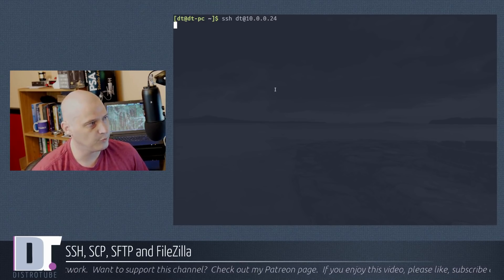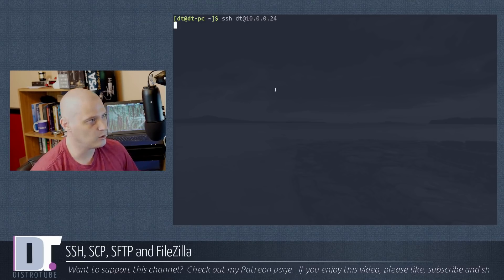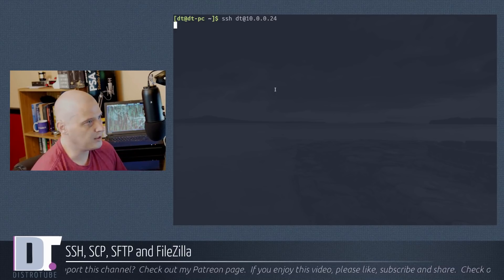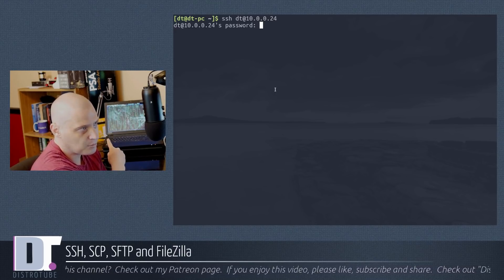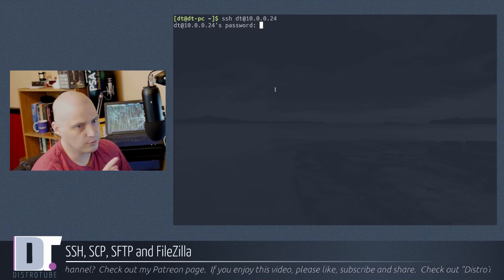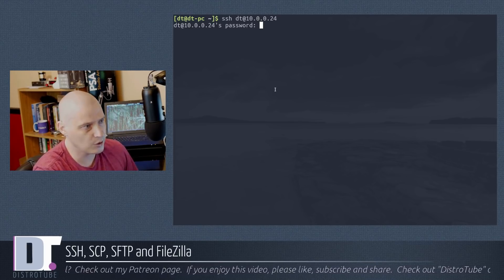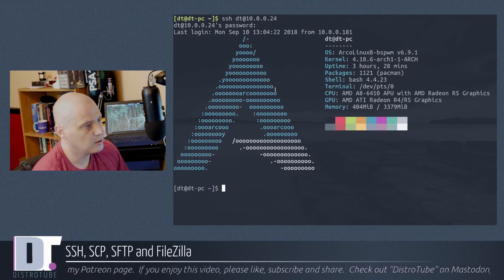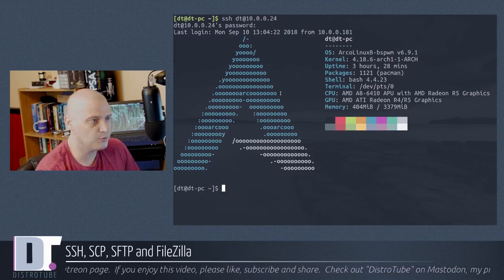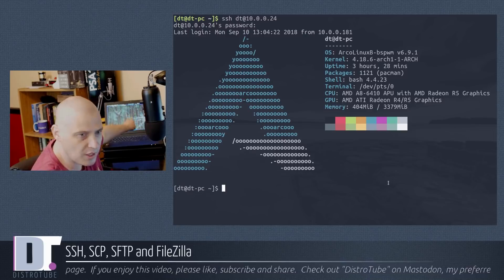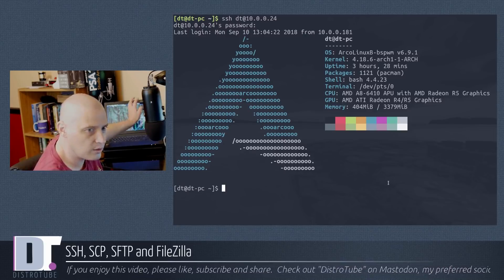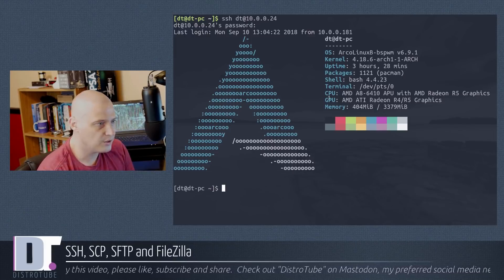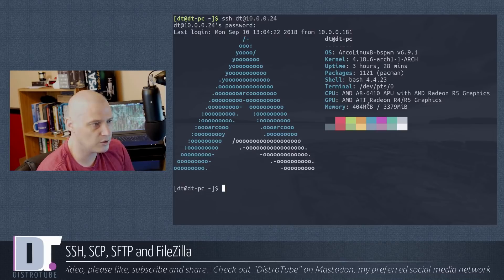This may take a few seconds, but it will come up with a password prompt. I'm logging in as the DT user on that laptop - not this machine, but that laptop. After entering the password, look - there's NeoFetch showing that machine's information. That is actually the terminal on that machine. I'm now on Arco Linux, not Manjaro - you can see the CPU, GPU, and all the system information is different.